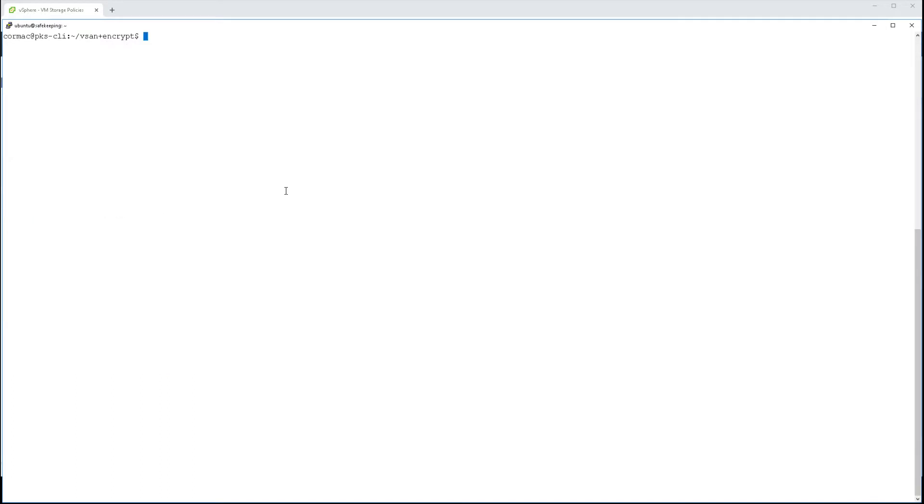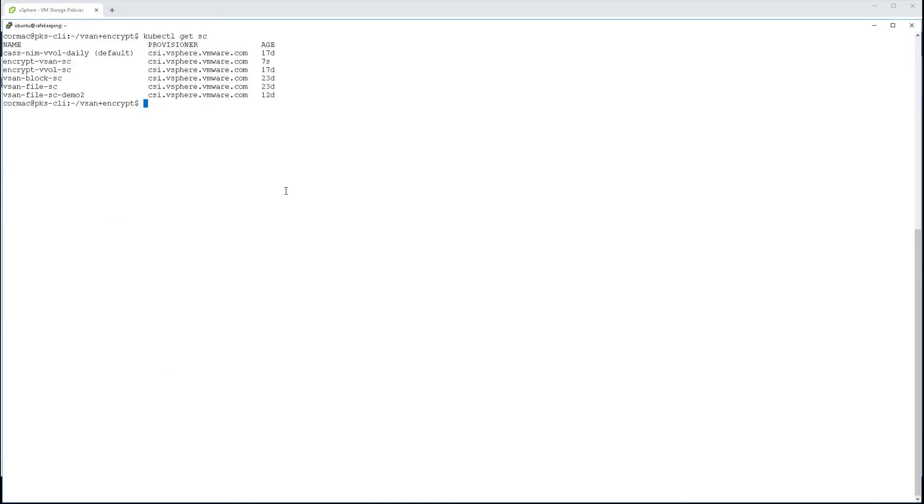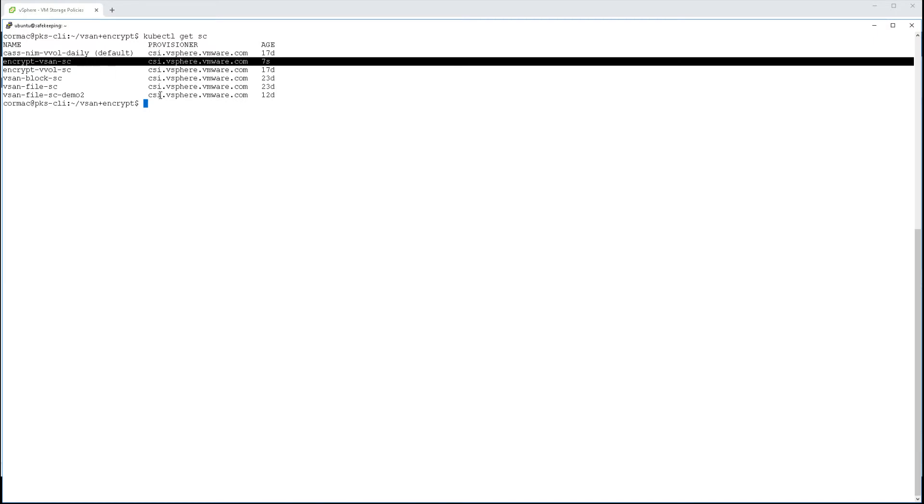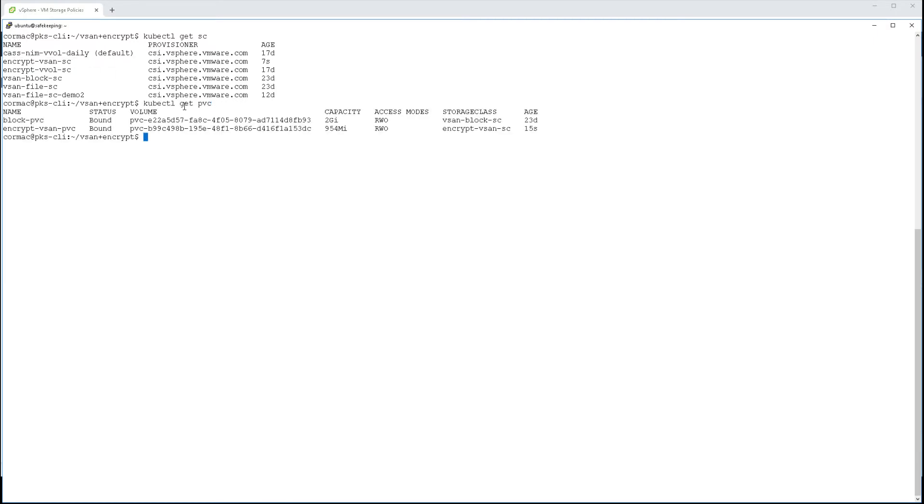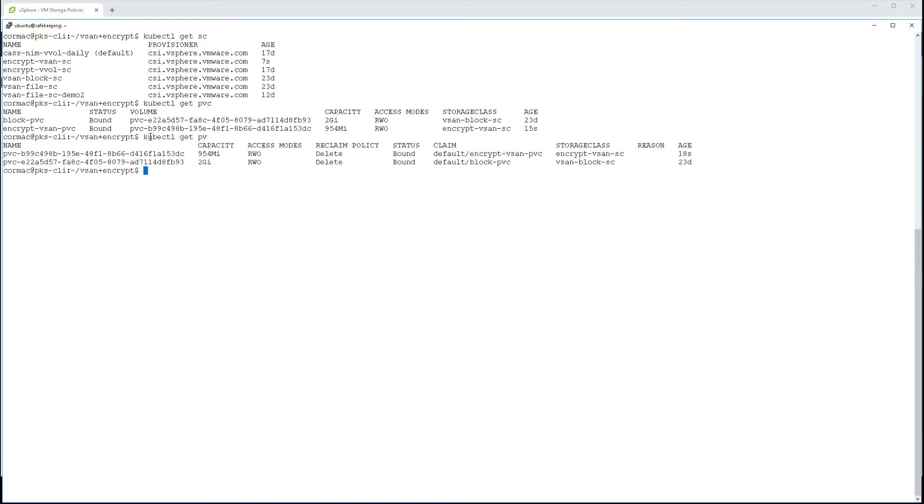Let's now check that they're available. There's my encrypted vSAN storage class. And if we check for the persistent volume claim, there it is. You can see it's about one gig in size, which is what we requested. And the persistent volume now exists as well.